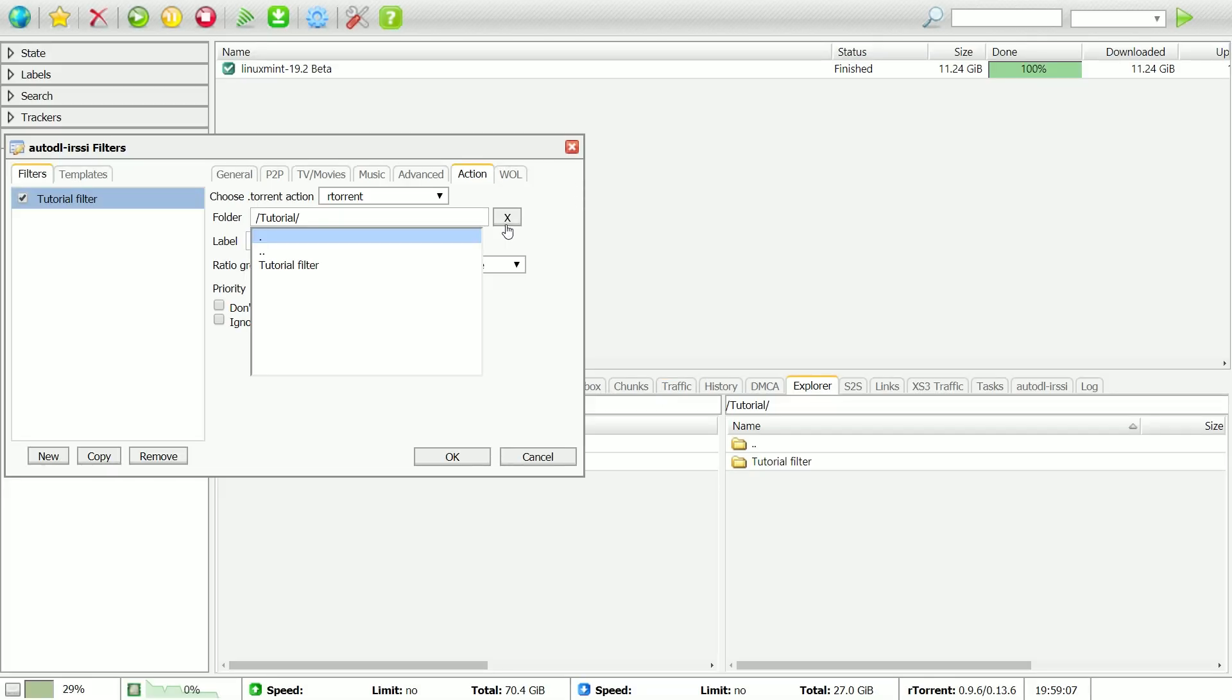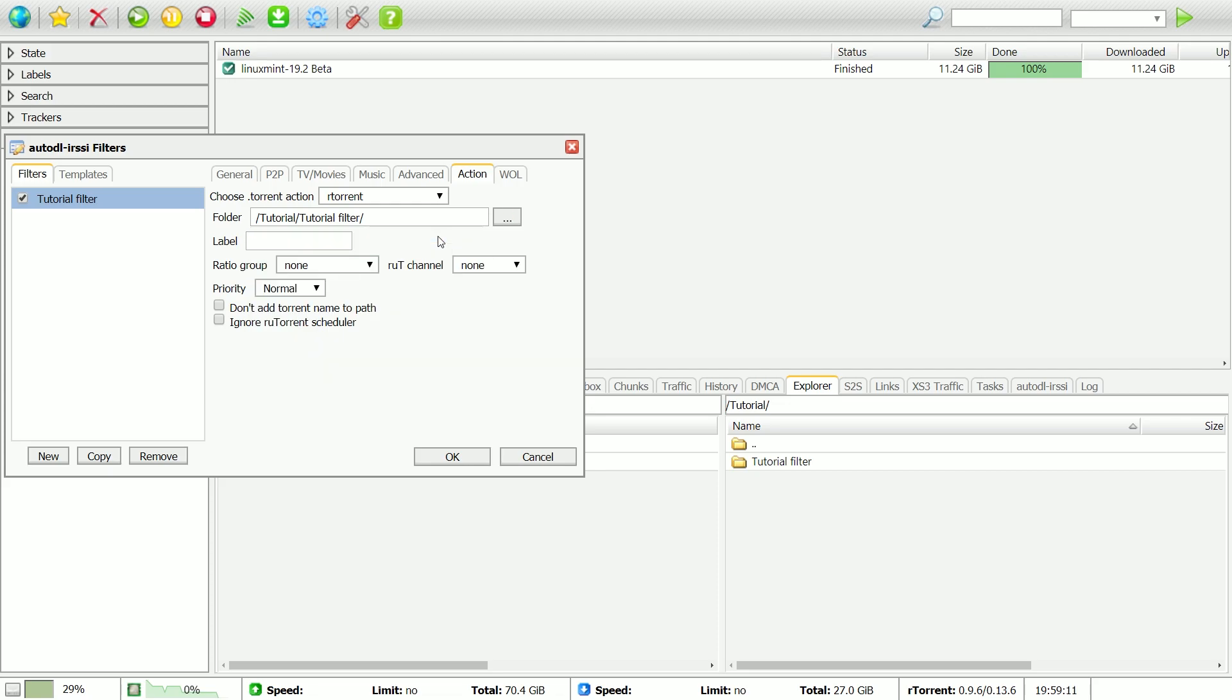Torrents that match your filter will be downloaded into that folder. You can also choose options such as Label, Ratio Group and Priority.